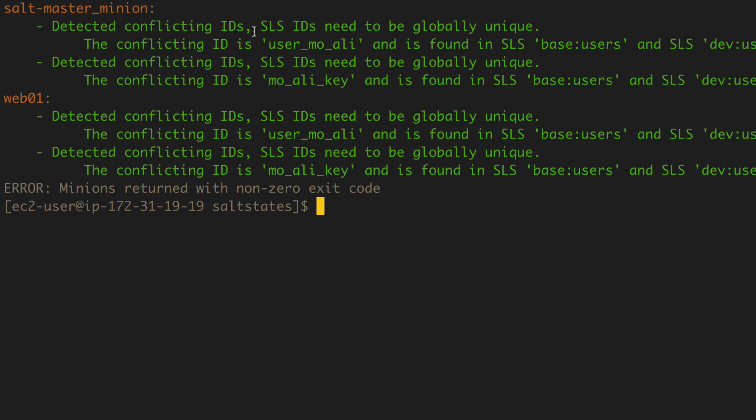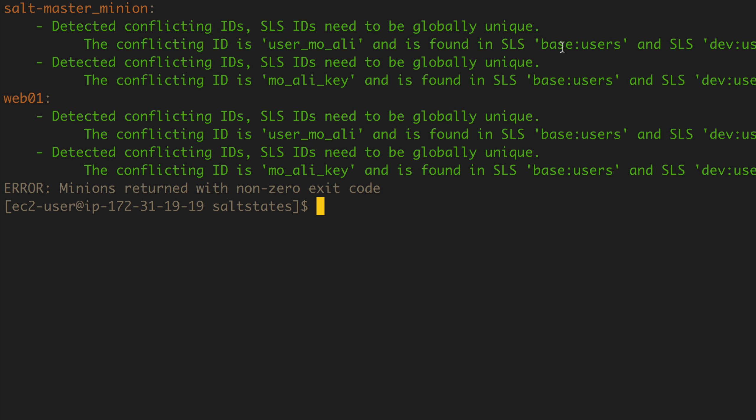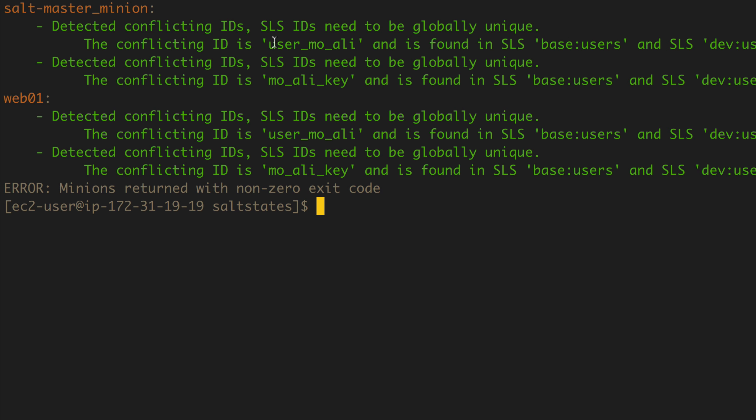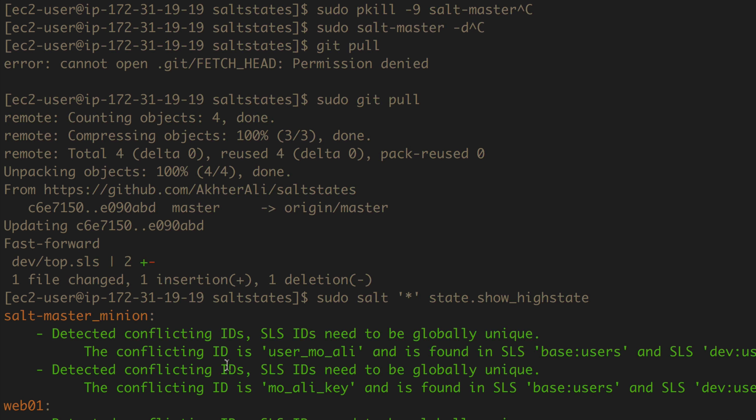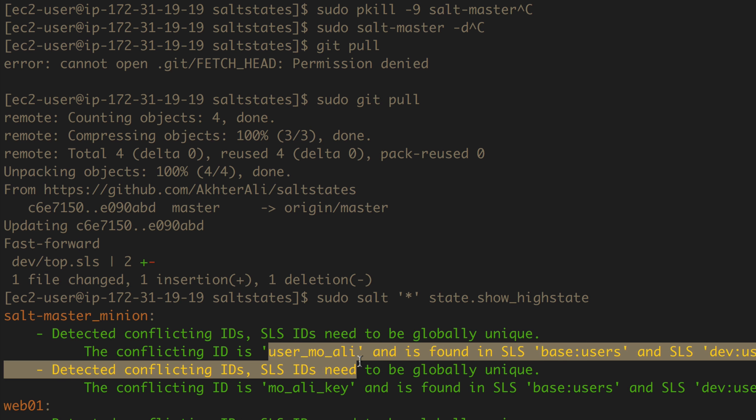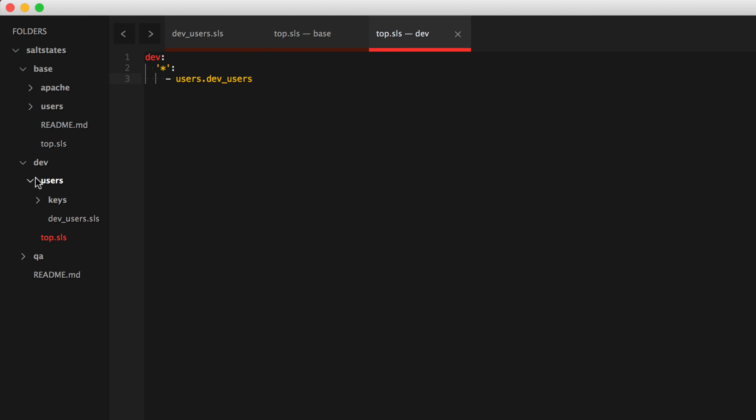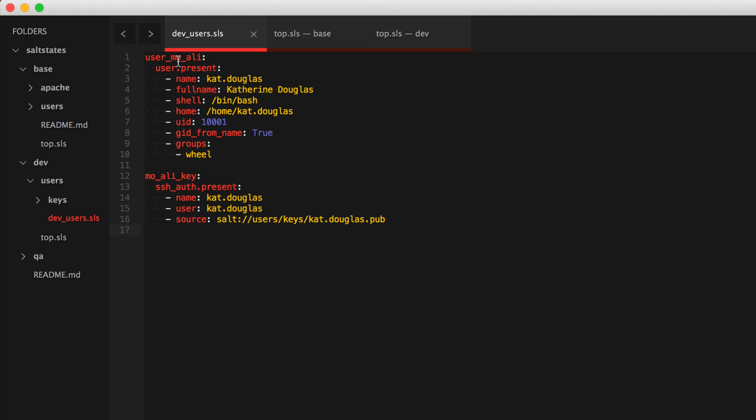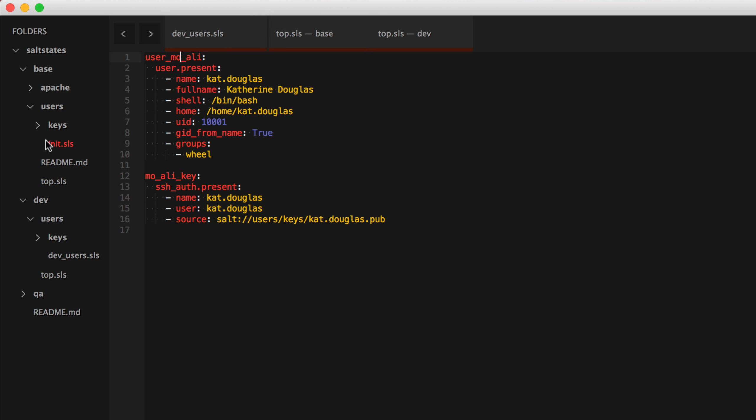It says detected conflicting IDs. So this is where it's getting issues. I've predicted that we might render this. So because they're both named users, that is going to be a problem. Oh, I see. It's not the file names. It's actually the ID of the state user Molly. So we need to go ahead and change that here. So if you look at this, it says user Molly. So if we go into our top dot SLS dev users, we need to change this because it has the same ID as this one. As base users moally. See, same exact thing. And salt cannot have same IDs, even if they are from different environments. So let's do cat Douglas and we'll change this to cat Douglas as well.